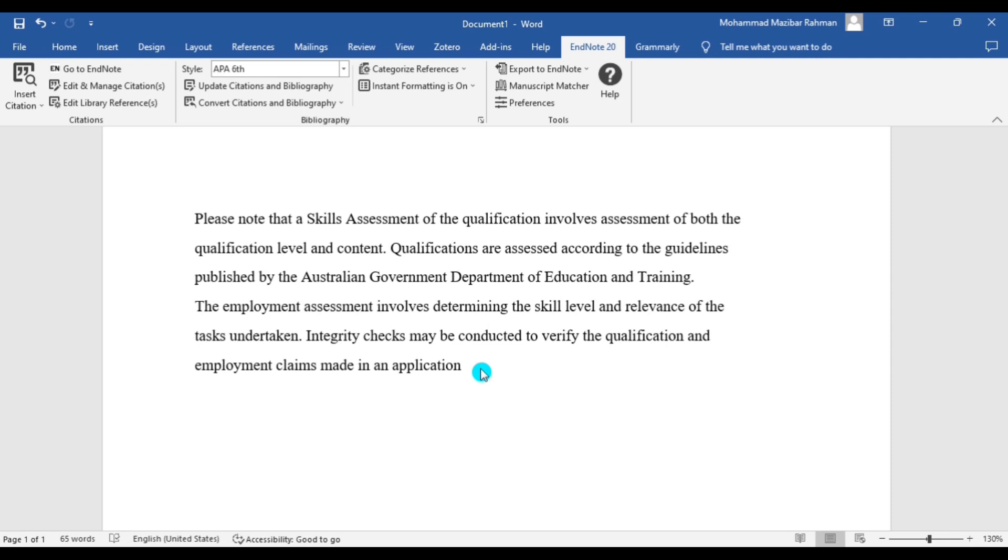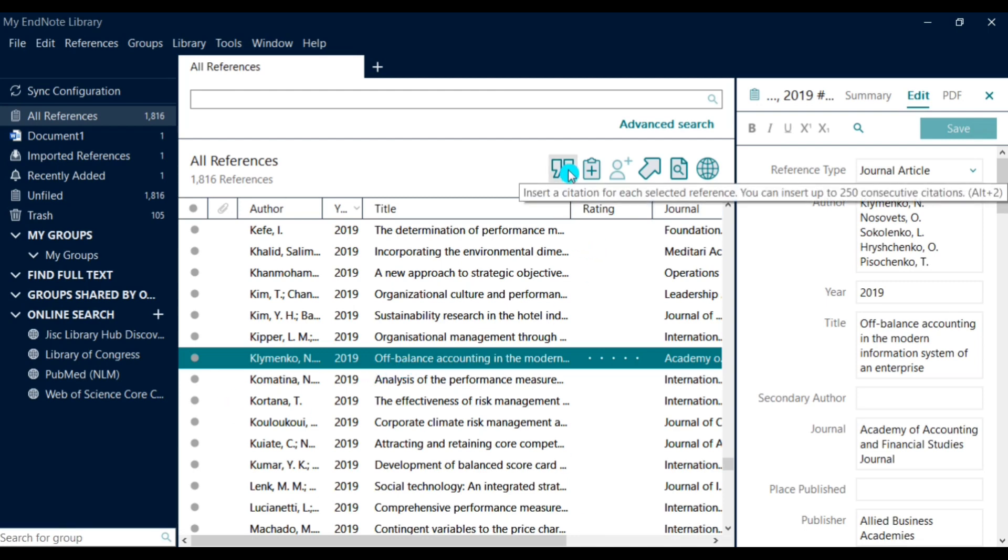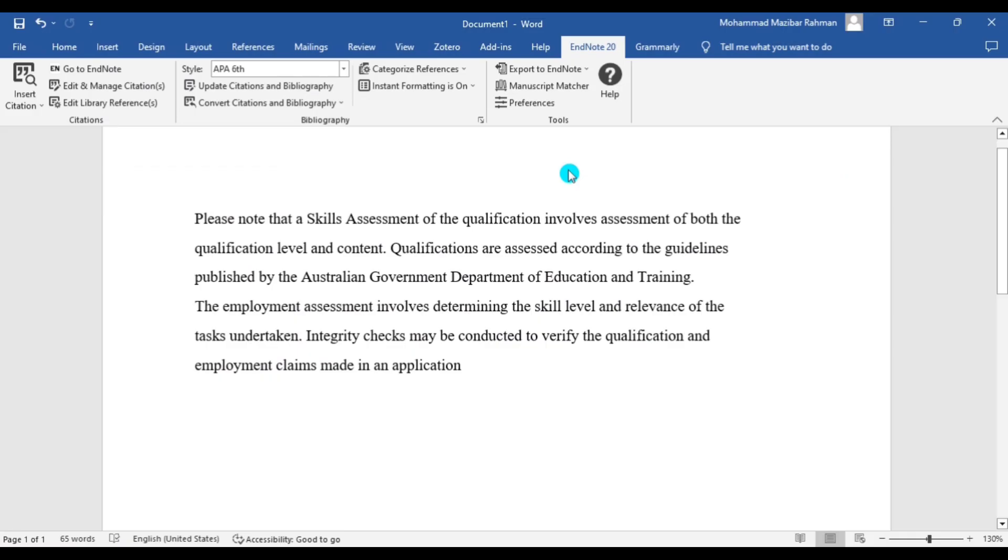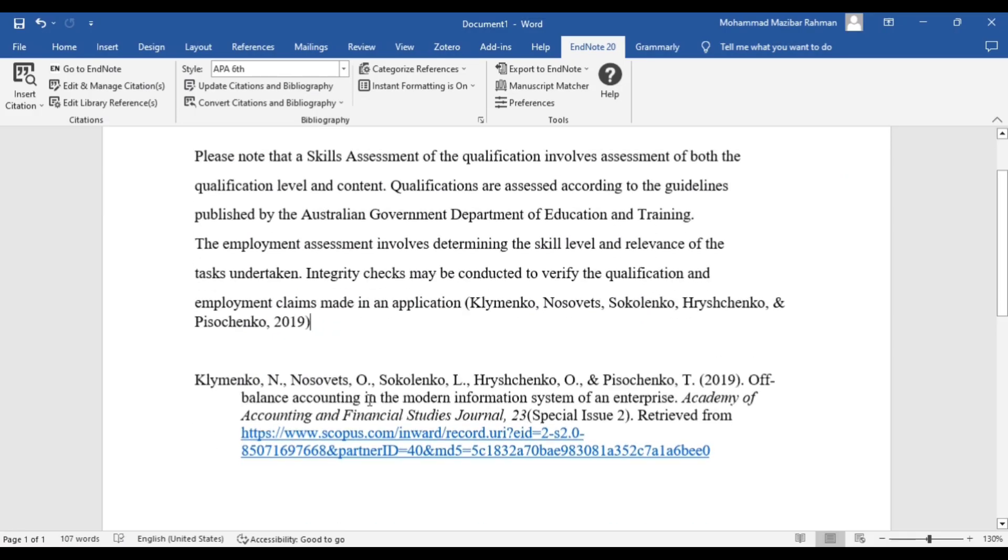So at first go to the EndNote library and put a citation in your text. You can see there are total five authors listed in this citation, so we will change it to an et al. version.